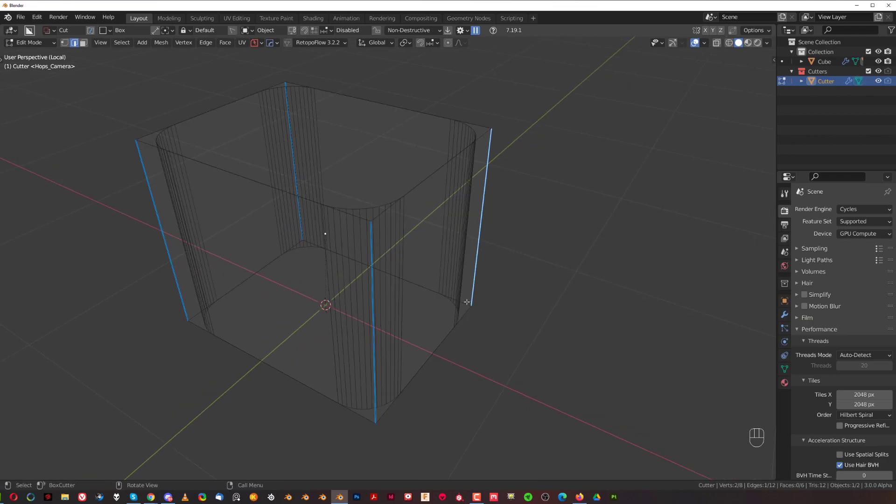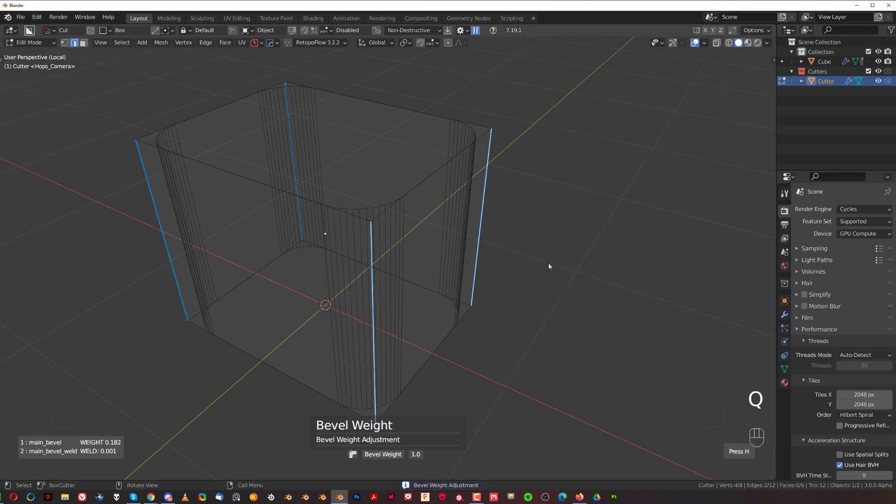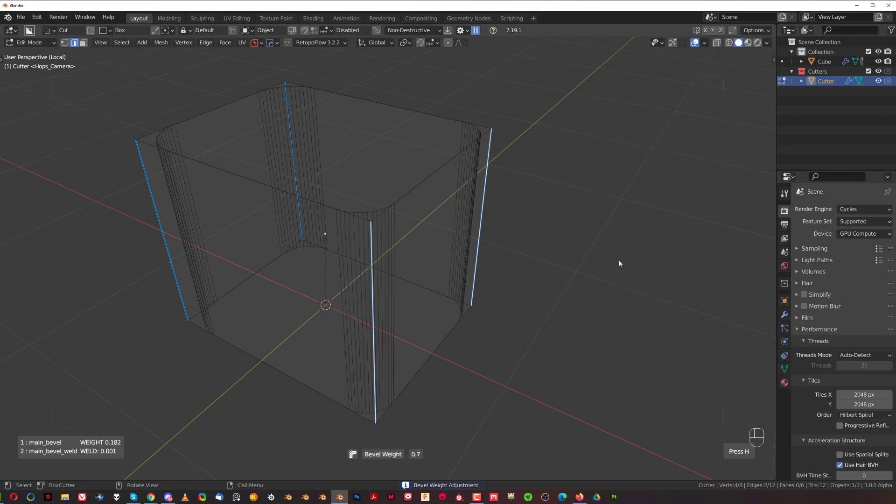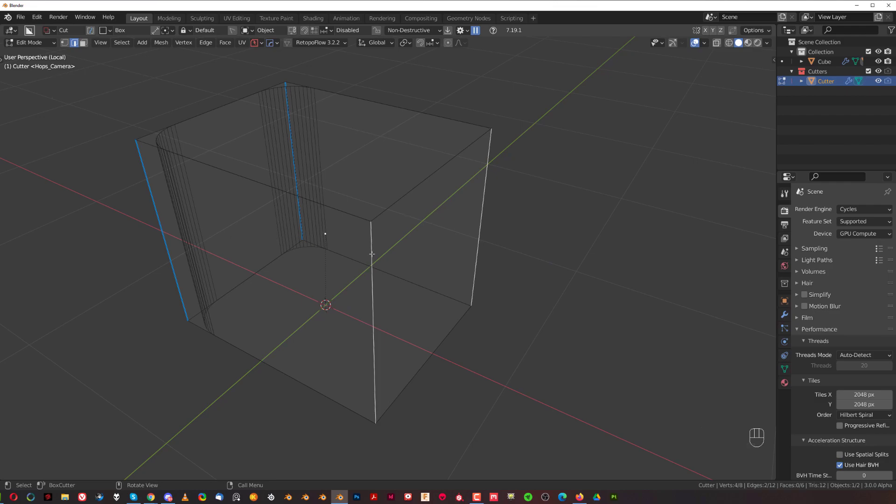I can do it through Hard Ops menu. So select both of them, go to Q and when you Alt click on mark, you can actually move your mouse left and right and adjust the bevel weight of these bevels. You can reduce it to zero.